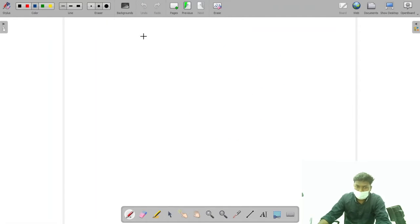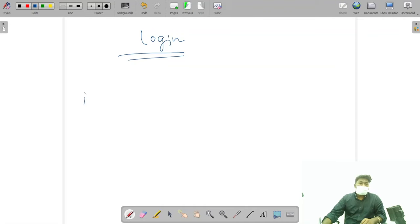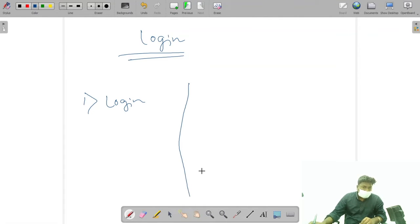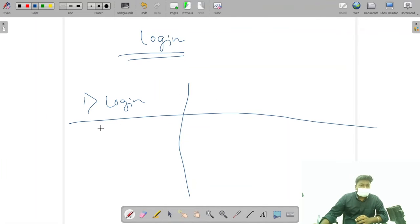There are basically three types of login. The first one is simple login — we log into our PC or computer on a single system.